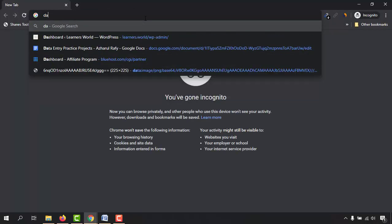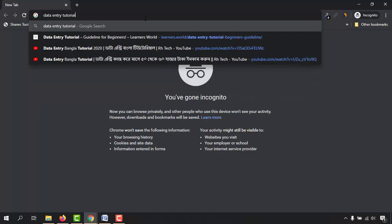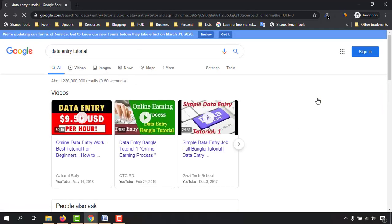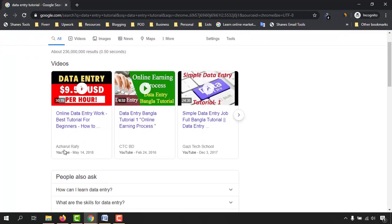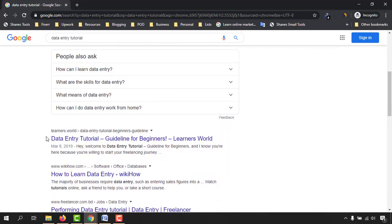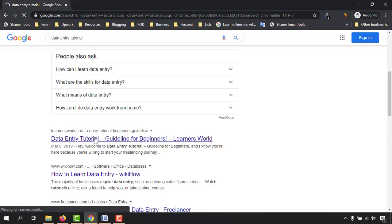Let me take you to incognito mode. I'm going to type 'data entry tutorial' and hit enter. Let me change it to English language. With the keyword 'data entry tutorial', I can see a video appearing here from my YouTube channel — Acharya Rafi — and just below that, the first search result from a blog site.